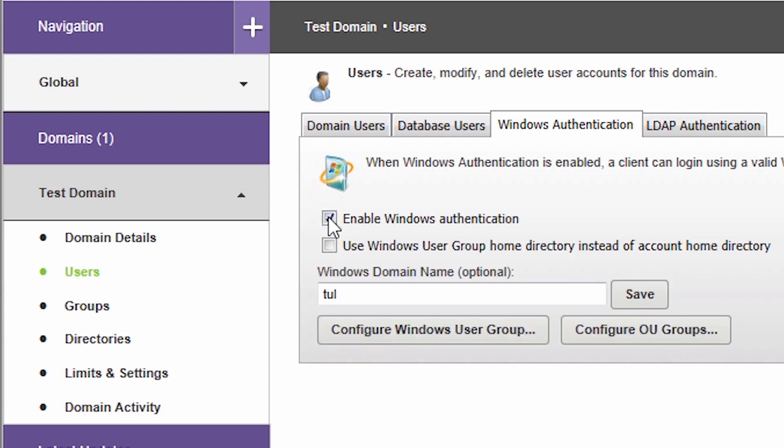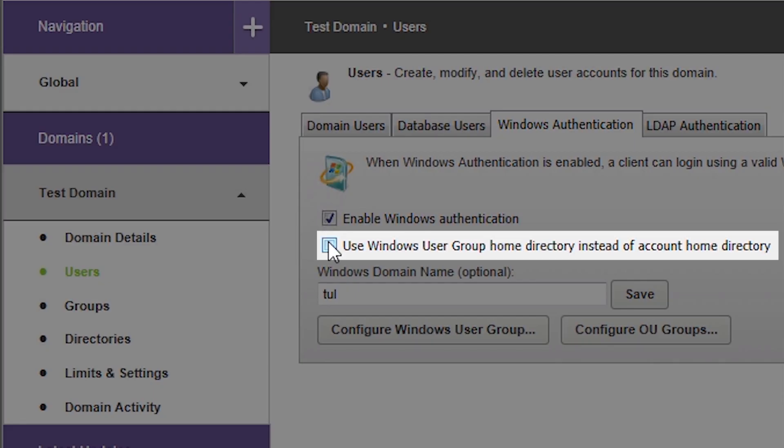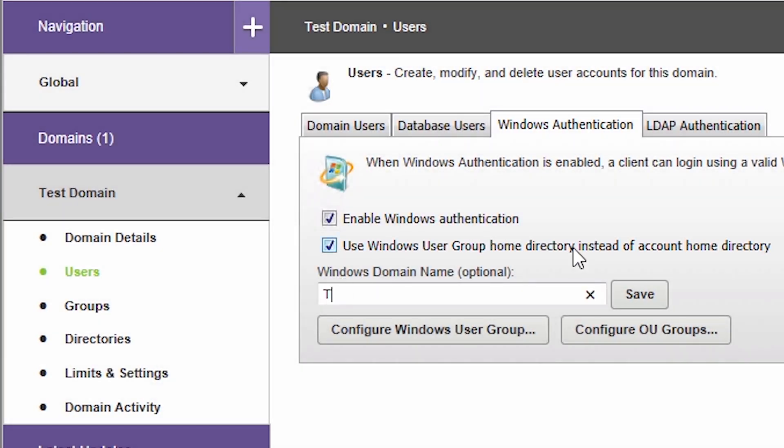By default, Servview uses the home directory of the client's Windows account. Sometimes there may or may not be any home directory associated with the Windows user account. Servview lets you change the setting by enabling this option. Optionally, enter the Windows domain name in the field below and hit Save.